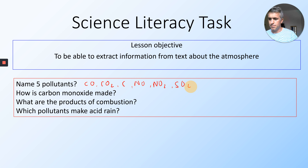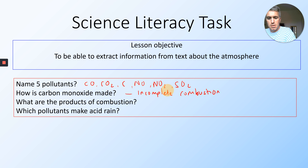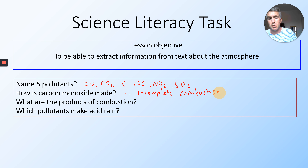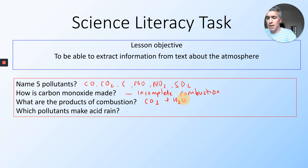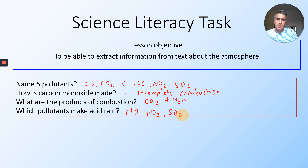How is carbon monoxide made? That is when you have incomplete combustion of a carbon-based fuel — incomplete combustion where there's not enough oxygen. It should burn and make carbon dioxide, but actually only makes carbon monoxide, which is bad. What are the products of combustion? If it's complete combustion you should get CO2 and H2O. And which pollutants make acid rain? It was NO, NO2, and SO2 — they were the acid rain ones.